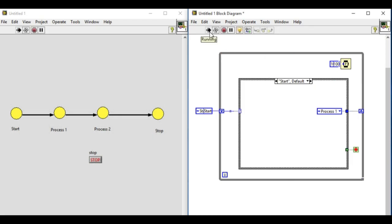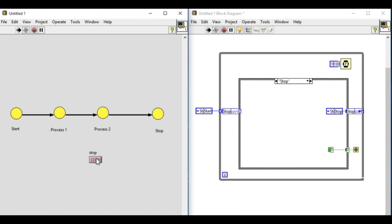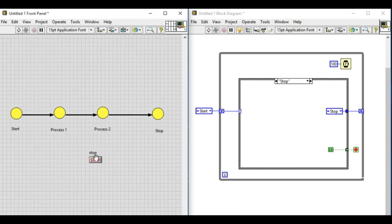As we can see, first of all the start state ran, and then process one has ran, and then process two is running at the moment. Since the value of the boolean button is false, we'll be running in process two continuously. When we press stop, we'll go into the stop state.